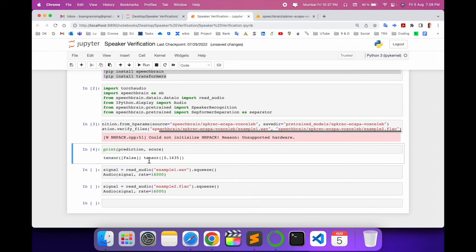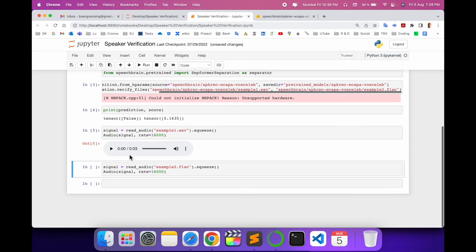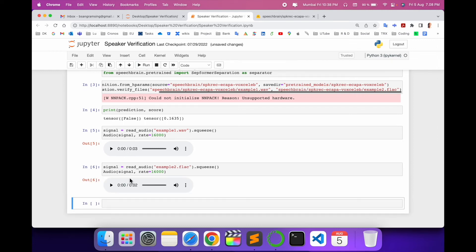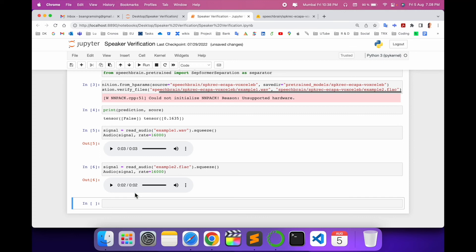Now I print the prediction plus score using the print function. The output shows 'tensor False' and a tensor score number. We then execute example one — the first audio file. I play the first file: 'The birch canoe slid on the smooth planks.' Then we execute the second file: 'My father has revealed the culprit's name.' After playing both files, we can very easily recognize whether the speaker is the same or a different person — male or female.